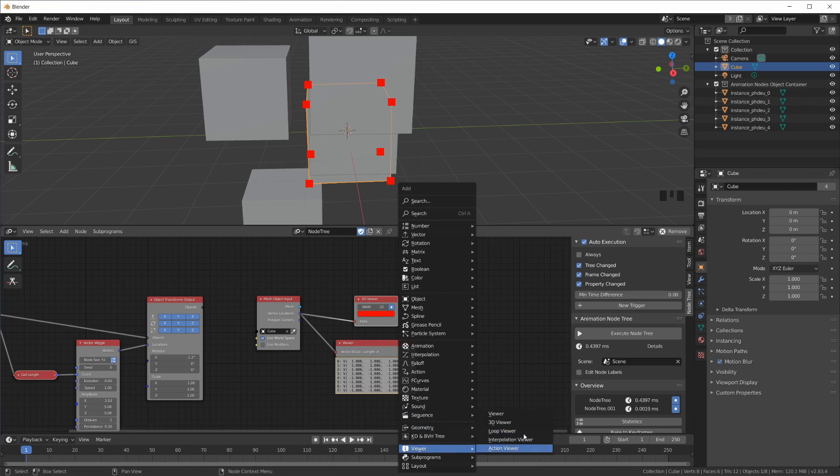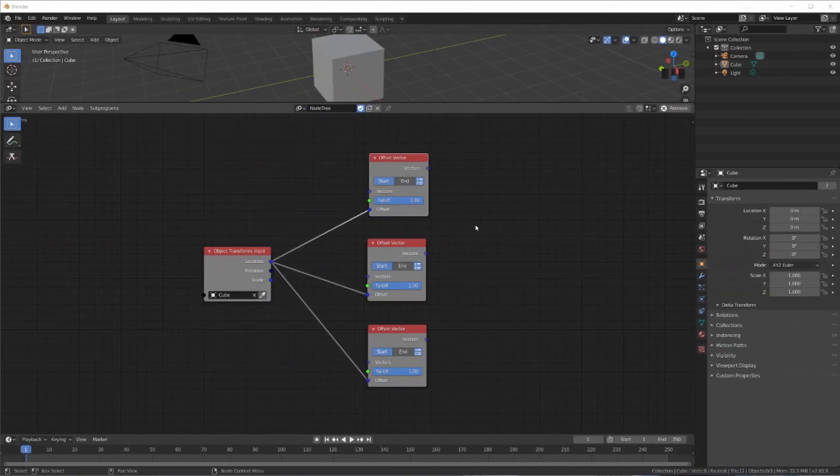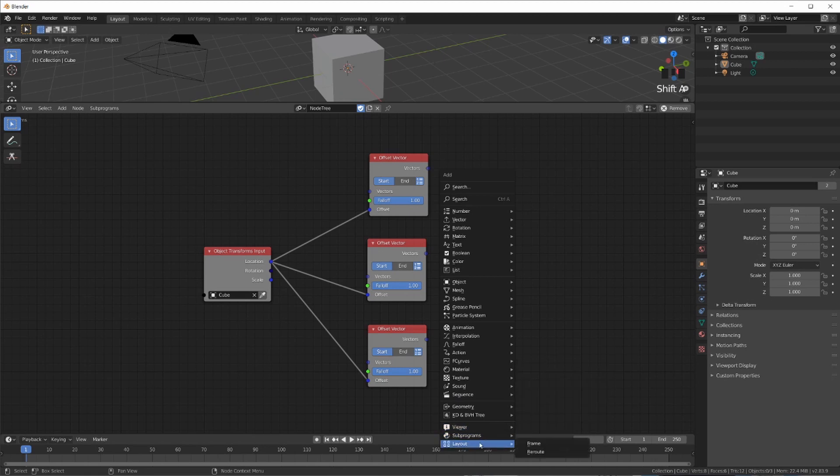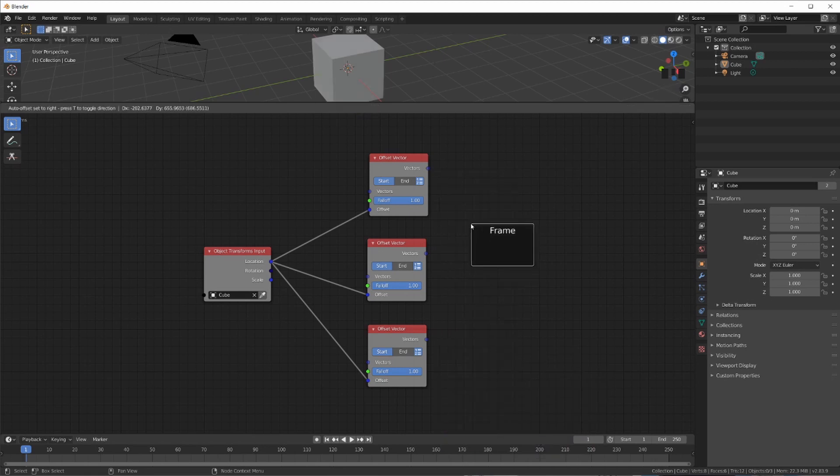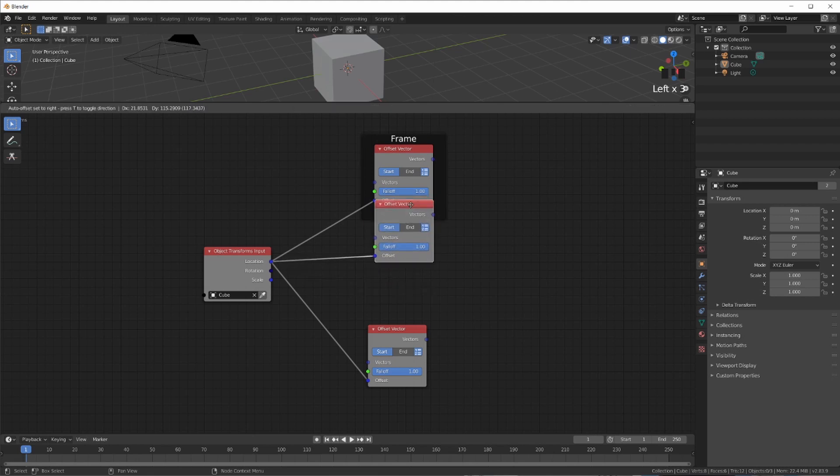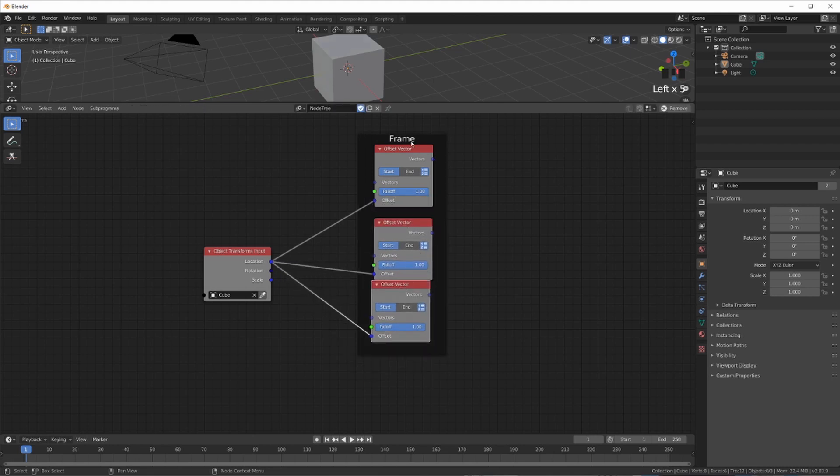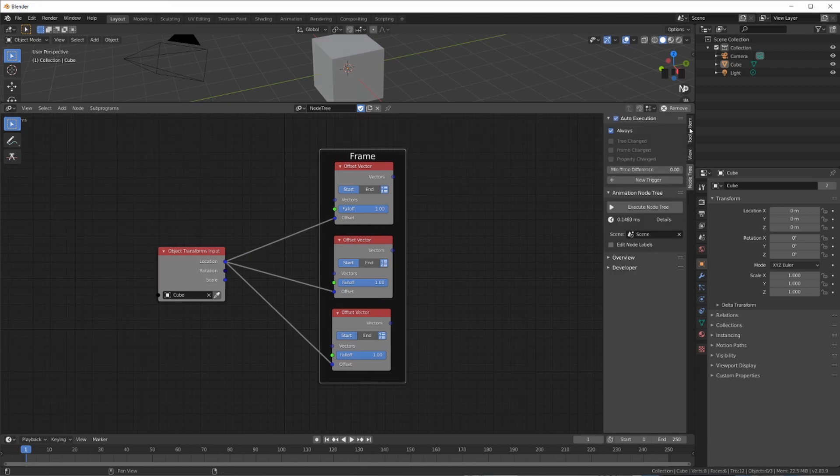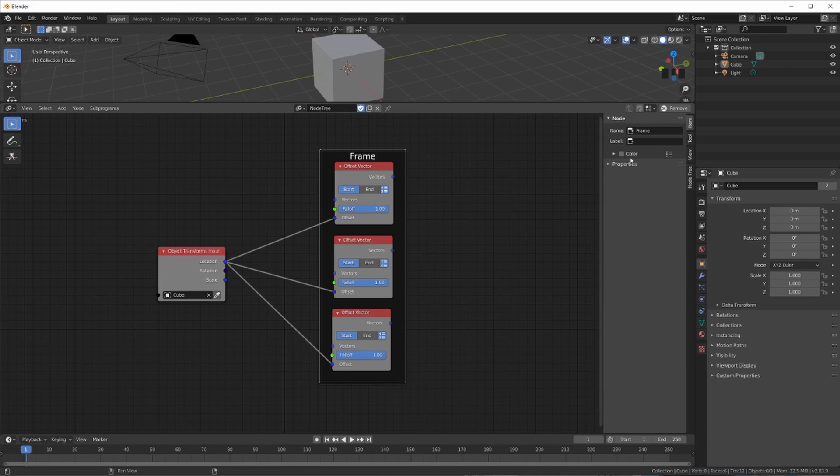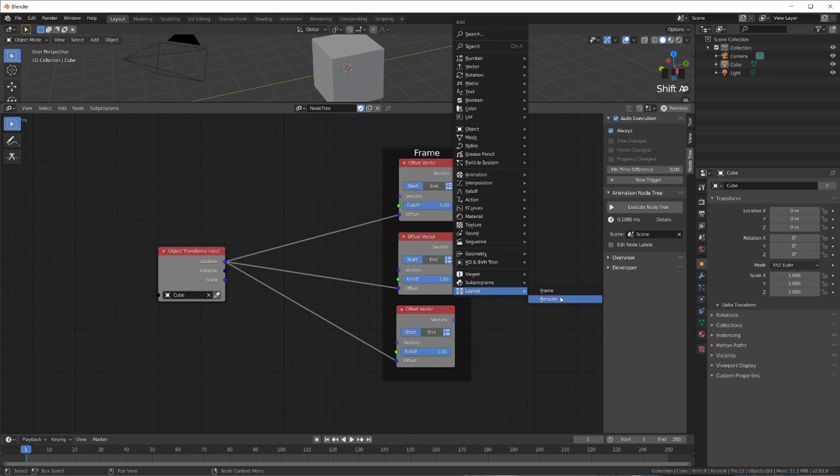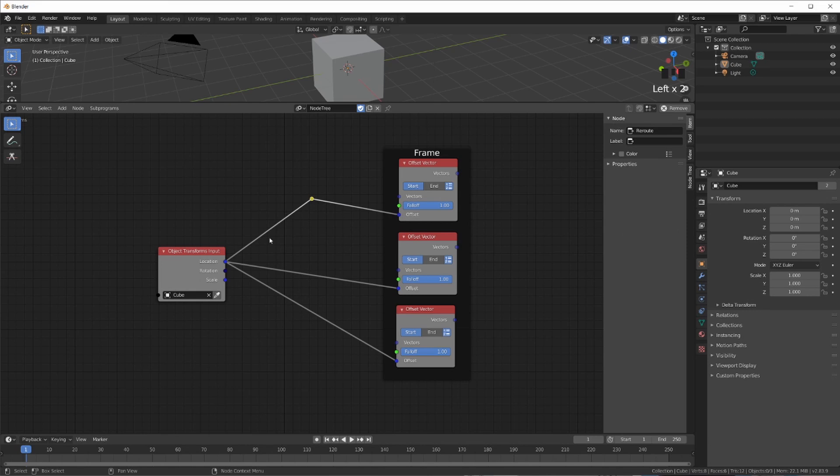Then there's also a Loop Viewer that we will be checking out later and other viewers. And before I go to other infos, of course you can also add frames that you can drag nodes into, and then you can drag the frame around like this, which can help organize your layout here. You can also give the frame a name, label. You can also change the color. And of course, you can also add a reroute node, which is just a little dot that you can use to lay out your noodles in your node tree here.